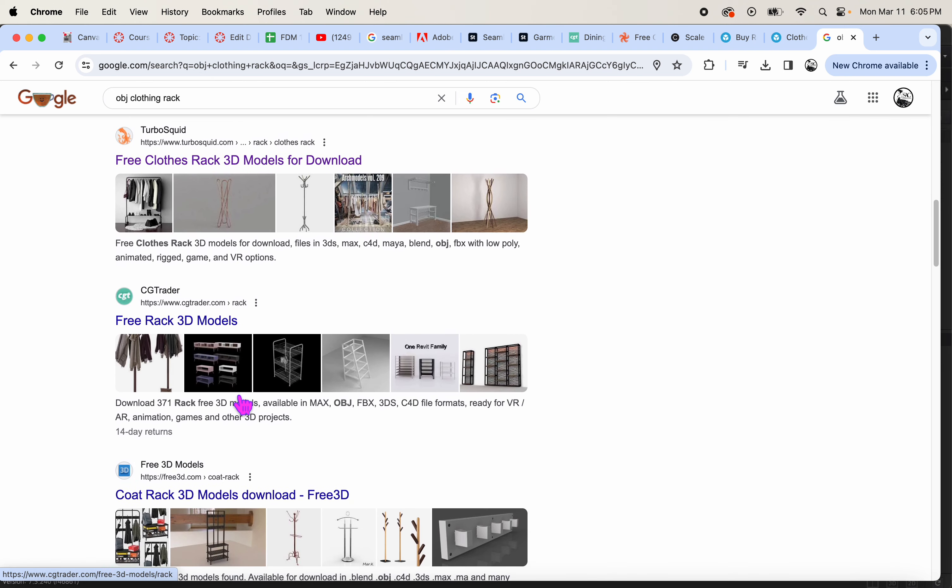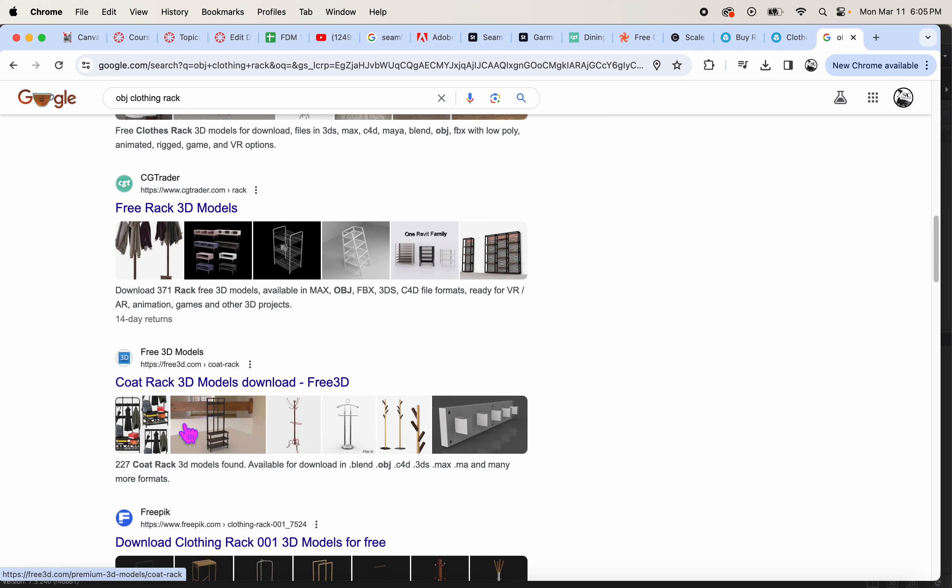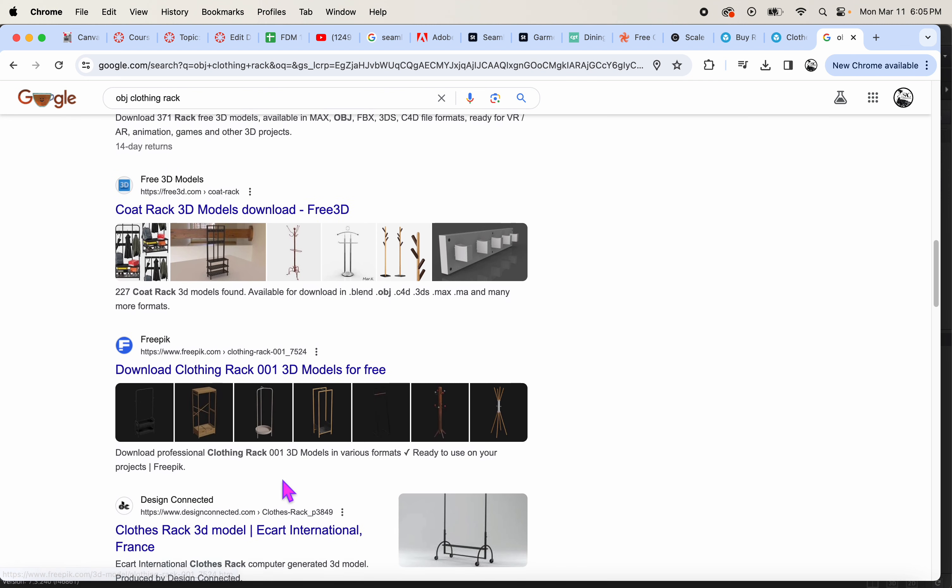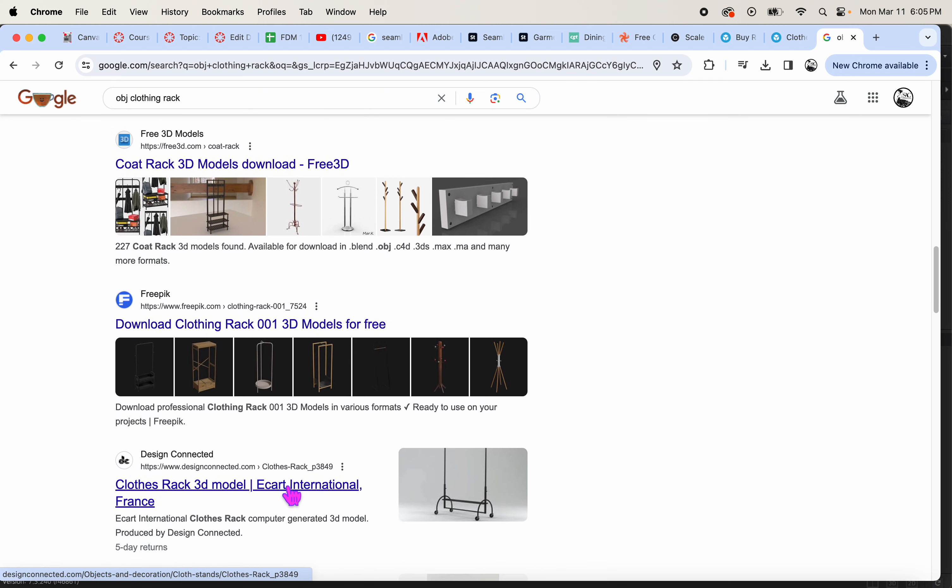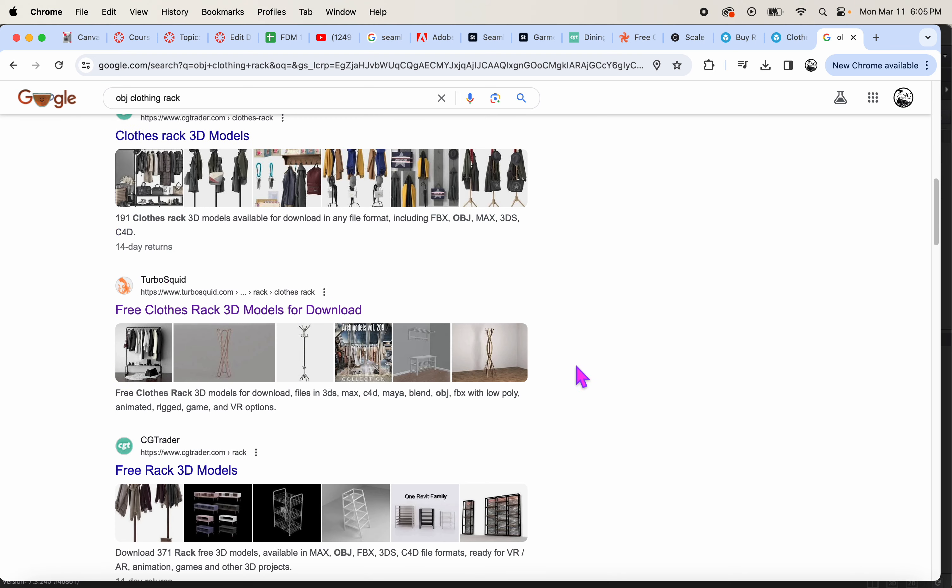And there's even more companies like Free 3D Models. That one looks pretty cool. I haven't tried that one yet. There's FreePig, also a lot of options, Design Connected. So there's definitely choices out there.